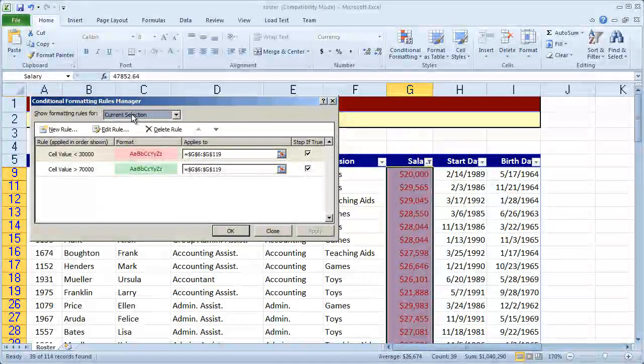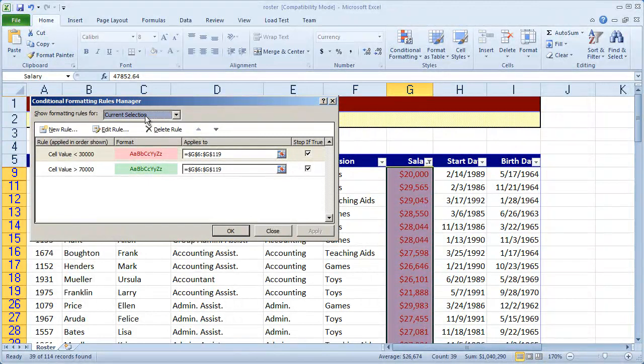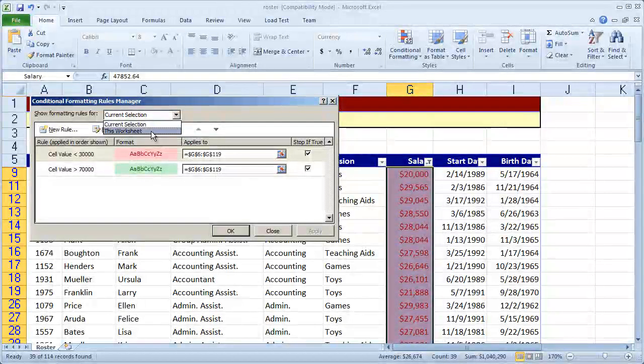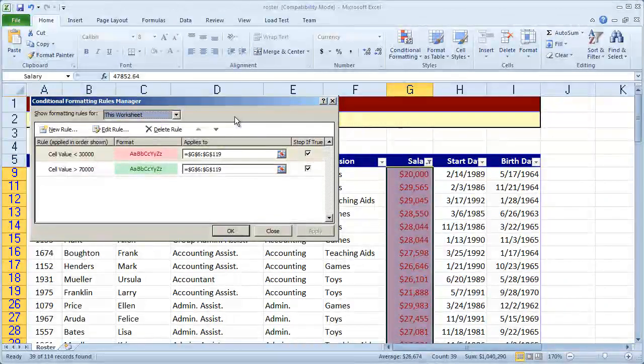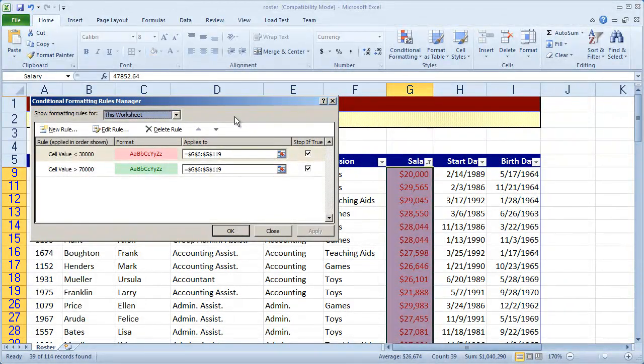You're going to see current selection here show up. If I click that drop down, I can select this worksheet and it would actually show me all the rules for the entire worksheet.